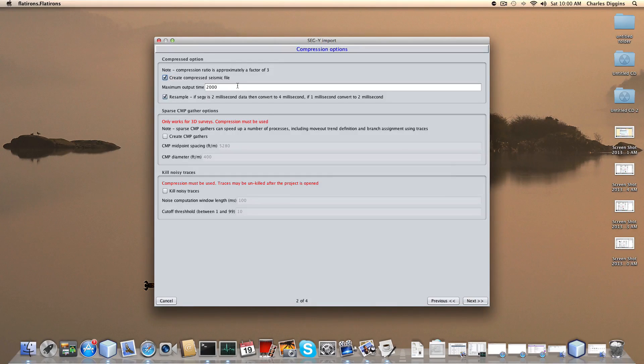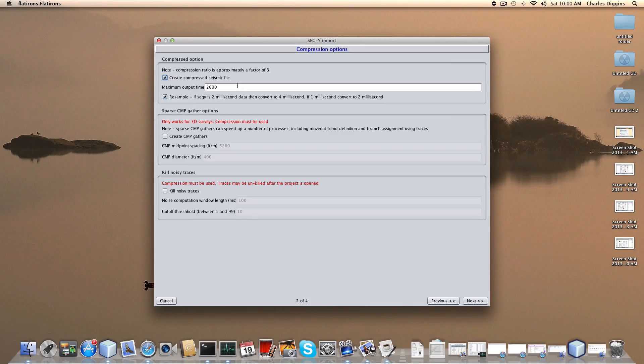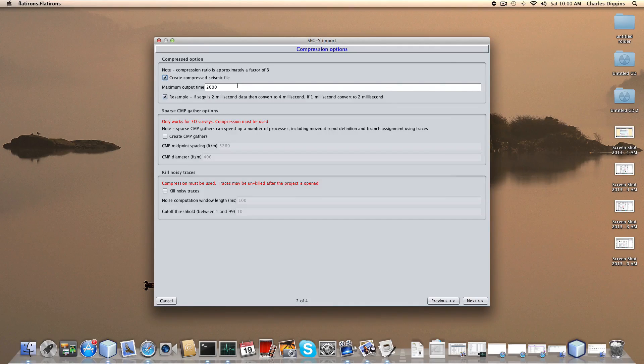These compressed files actually work faster than the originals. Our program happens to be more efficient at accessing the compressed data. Again, highly recommend it. This data set's pretty small so you really wouldn't notice any difference, but the larger the data set the more useful this is.